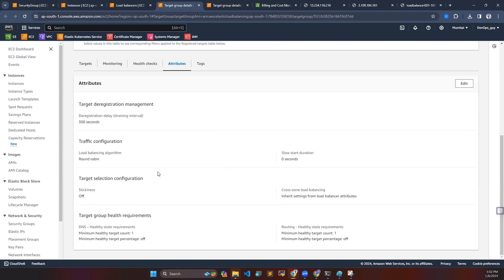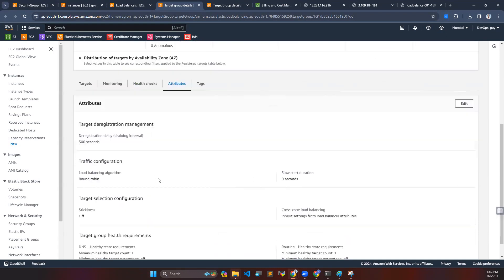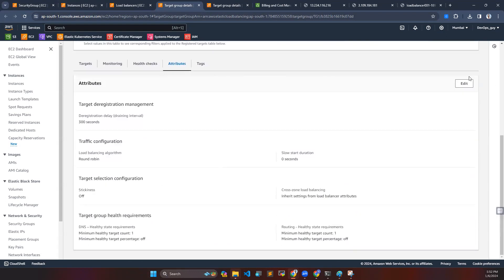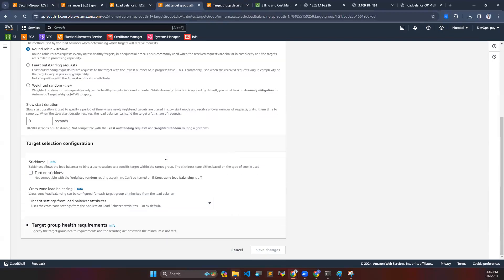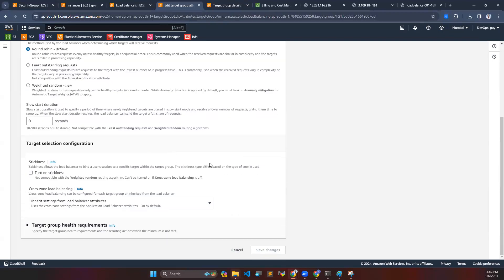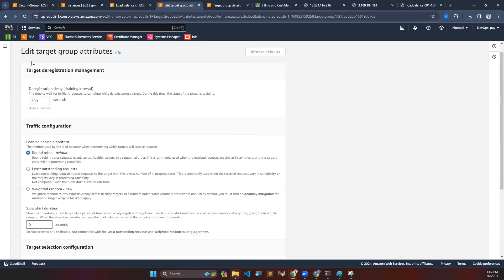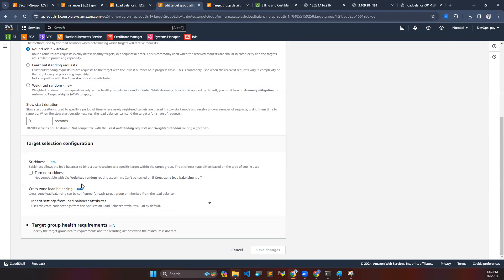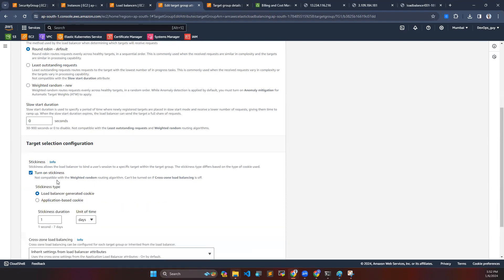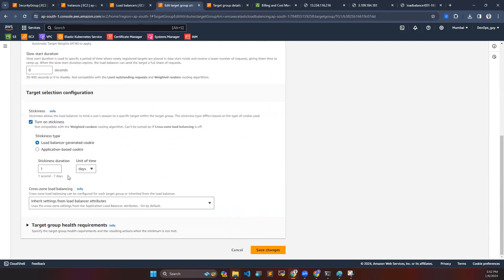Go to edit this target group attributes and come to target selection configuration. Here you can see turn on stickiness, and there are two types of stickiness: one is load balancer generated cookie, another one is application based cookie. We are going to use load balancer generated cookie here.